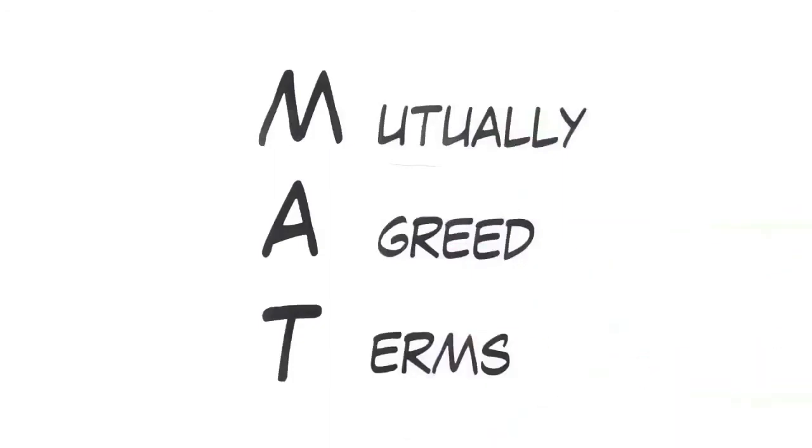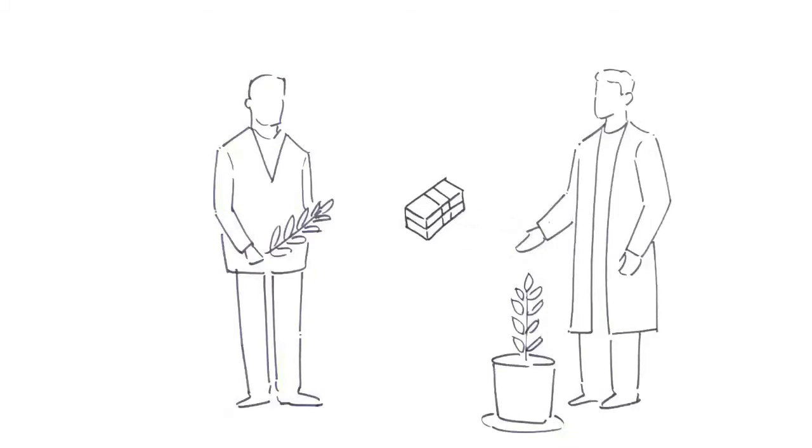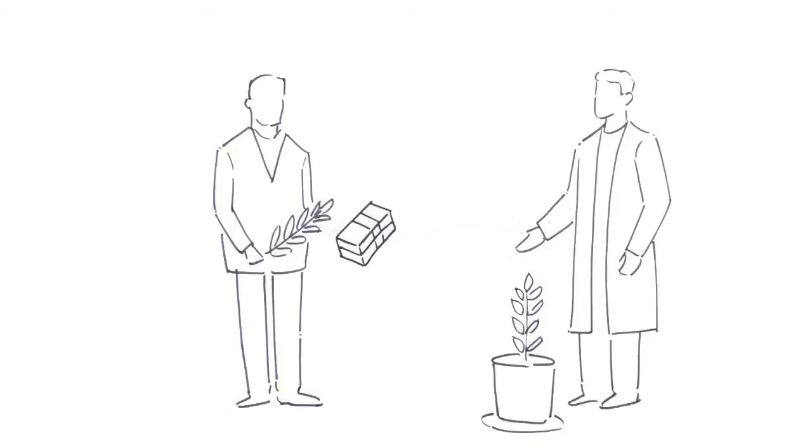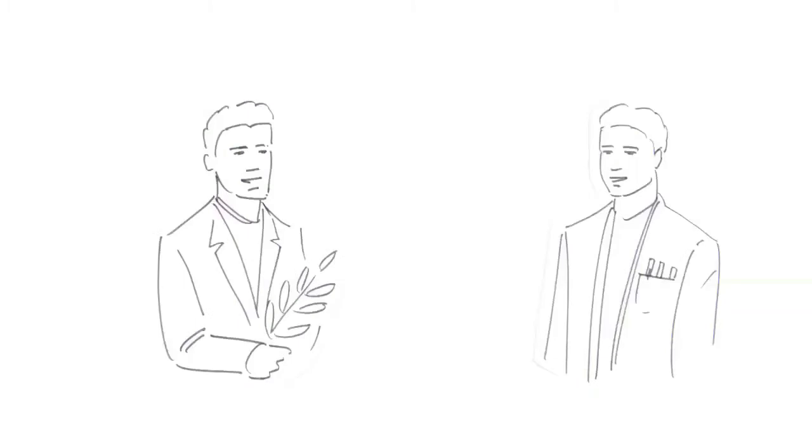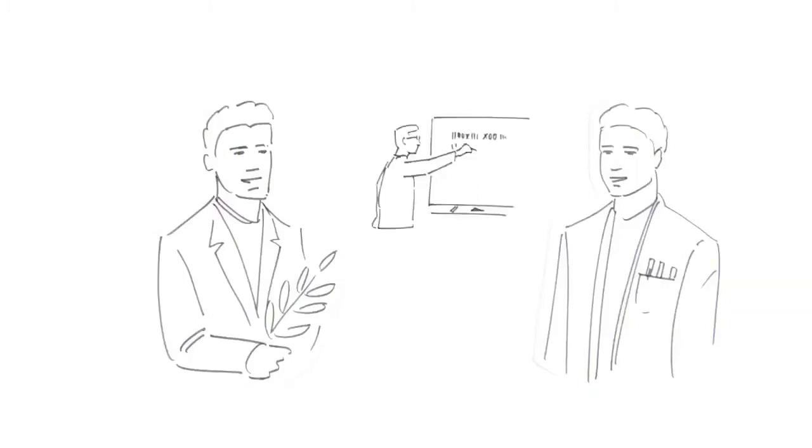The MAT, the mutually agreed terms, will then define the benefits for the provider of the genetic resource as well as further contractual issues. These benefits could be monetary, such as a lump sum payment or a share of the profit, or non-monetary, such as a transfer of knowledge, technology, or training.